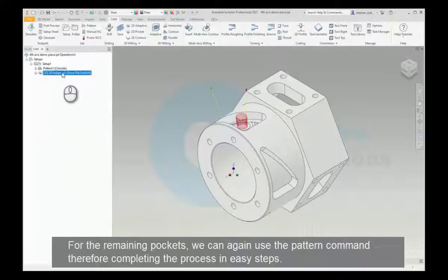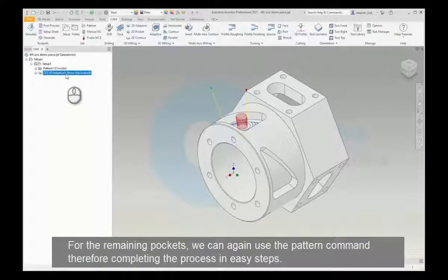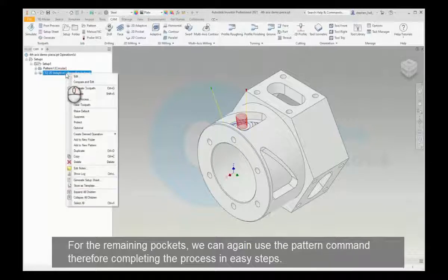For the remaining pockets we can again use the pattern command, therefore completing the process in easy steps.